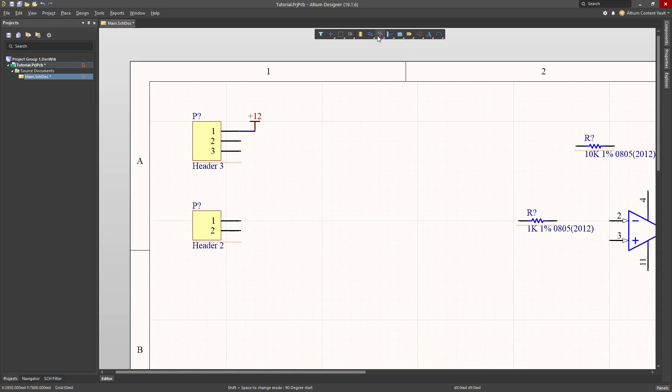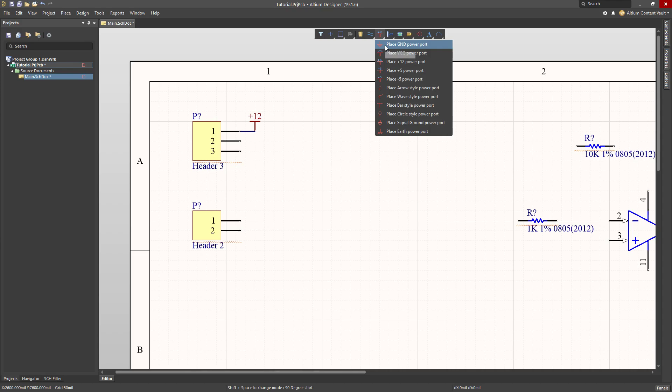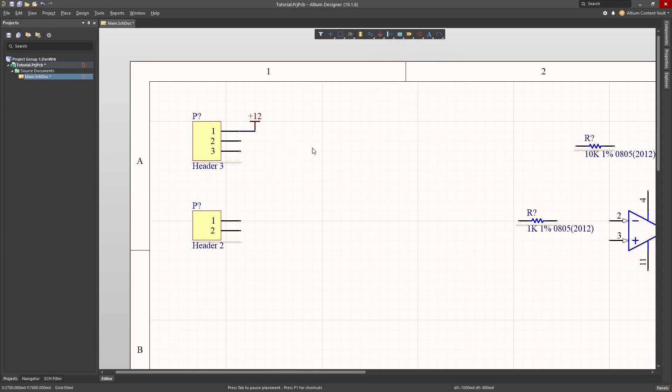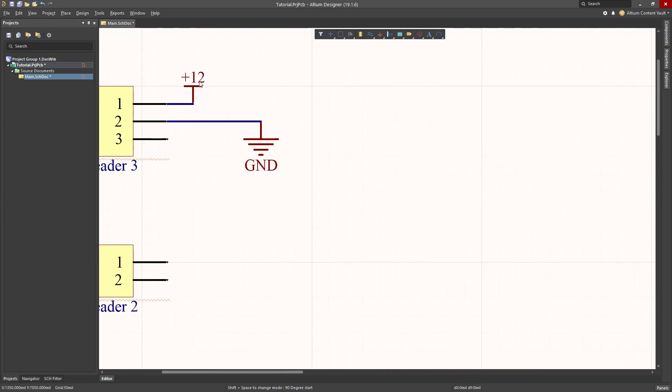The next thing that I want is ground, so click and drag, select ground, and I'll place that component. Control W for a wire, click, click, and escape. And there we go.